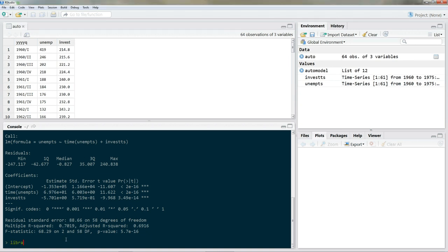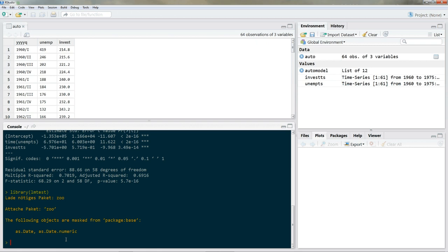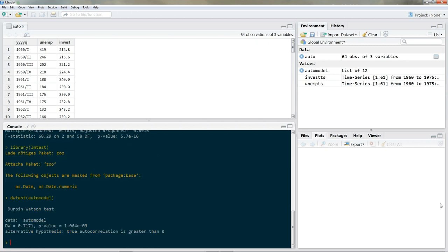Let's load the lmtest package: library(lmtest). And we run the Durbin-Watson test on our model: dwtest(auto_model). The result is 0.717, which is far from 2.0. We have enough evidence to reject the null hypothesis of no serial correlation.